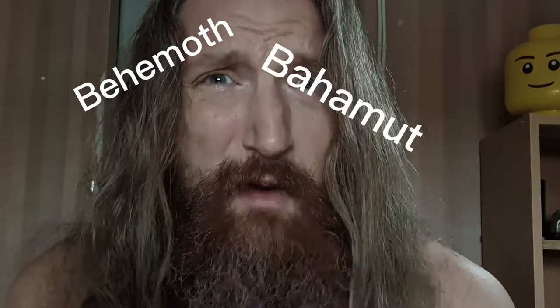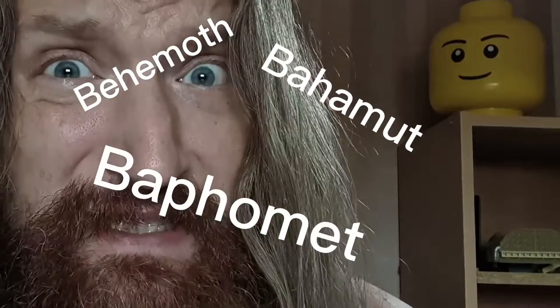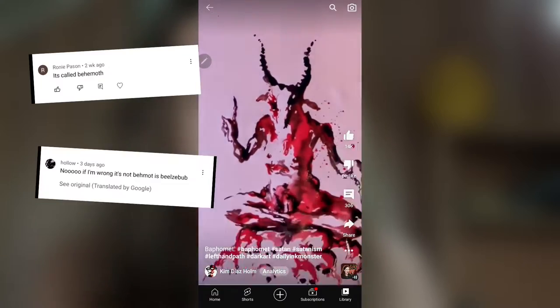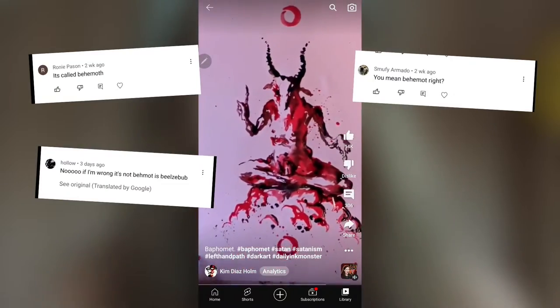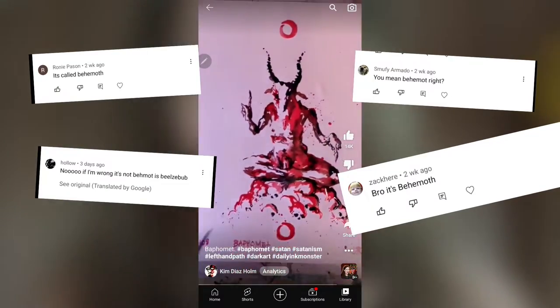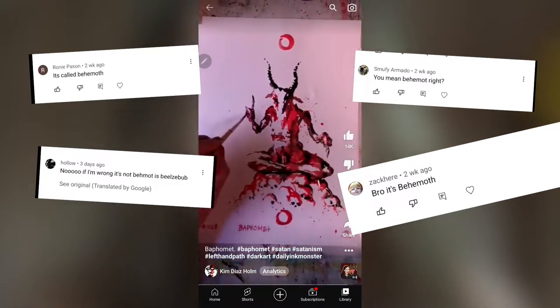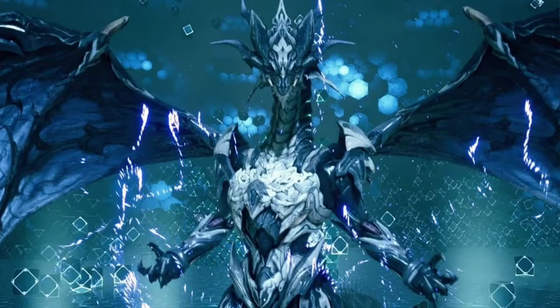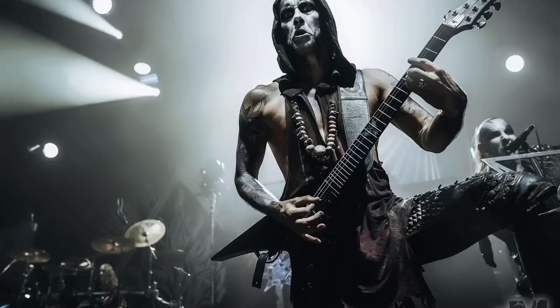Behemoth? Bahamoth? Baphomet? Some people got very confused when I posted this short on YouTube. So finally, here's the video you never knew you needed. What's the difference between Baphomet, Bahamoth, and Behemoth?